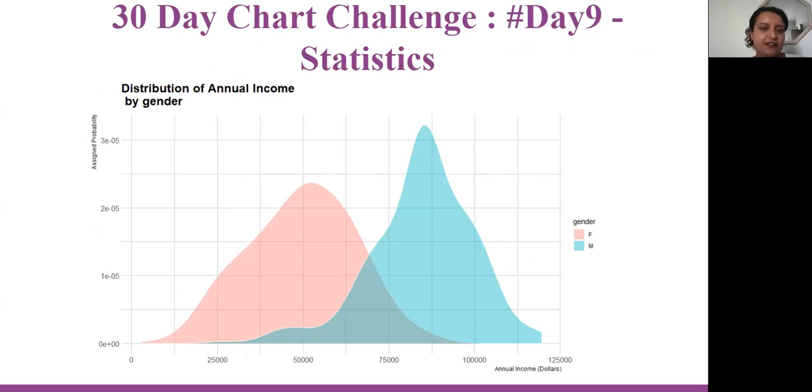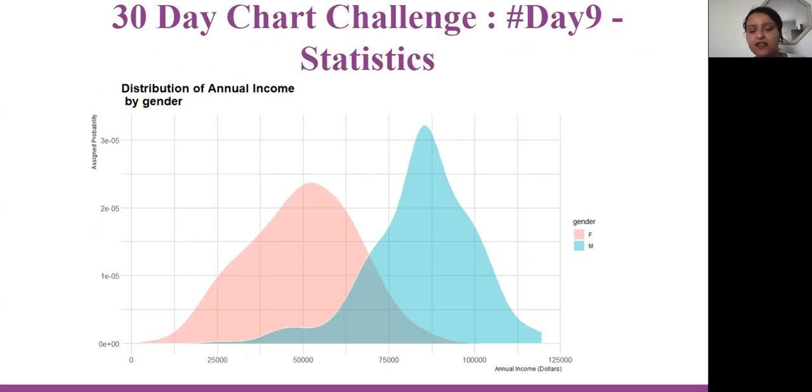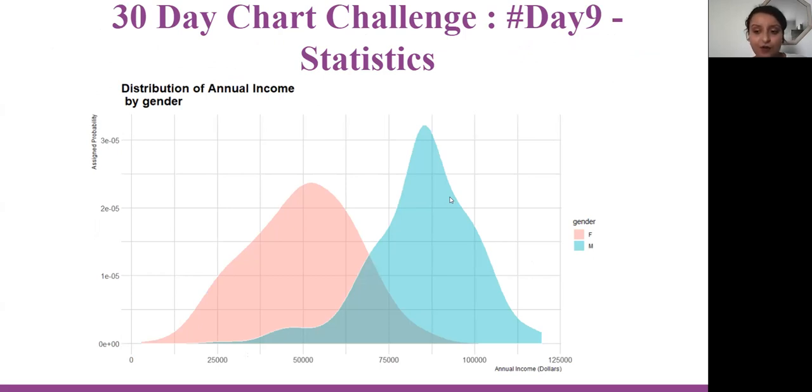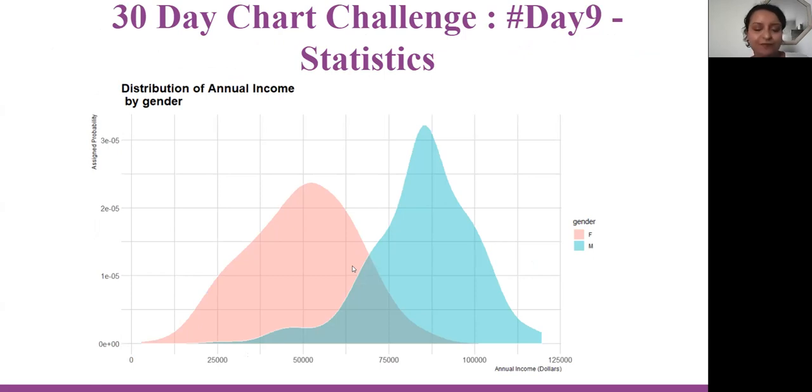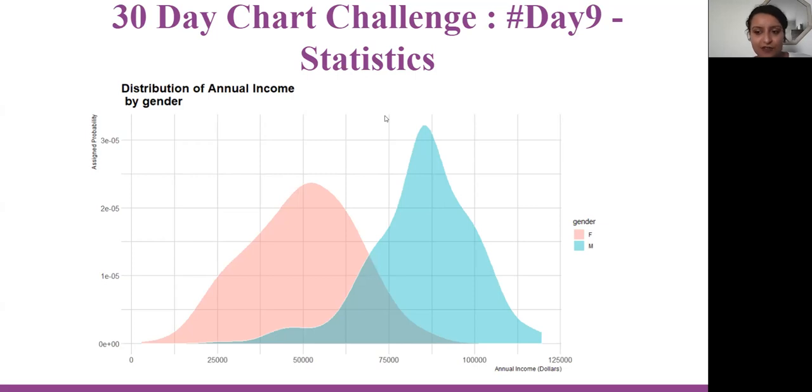This chart is also from People Analytics, showing the distribution of annual income by gender. This graph is very simple, but the insight is very clear. We can see that males are having more annual income in dollars than females. It's a little bit of discrimination between the two genders in salaries.